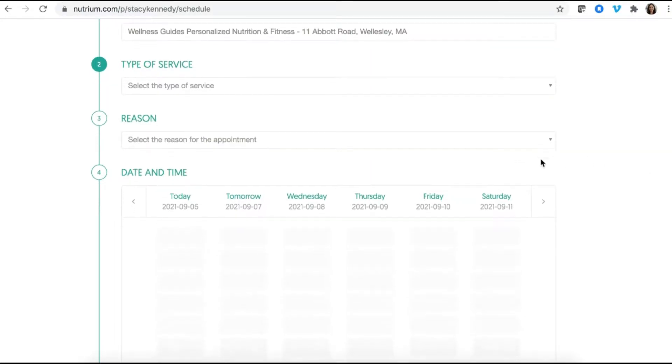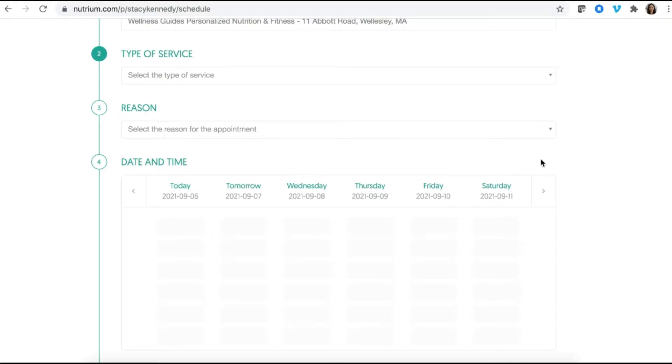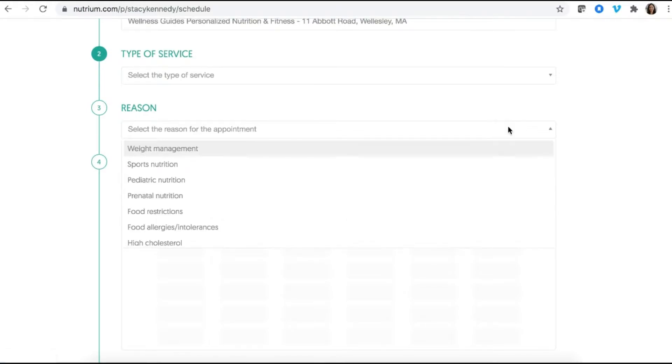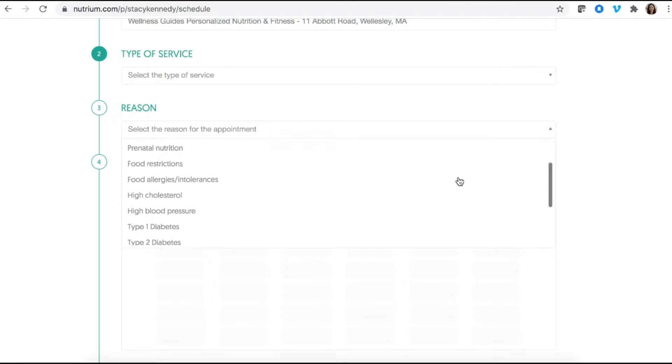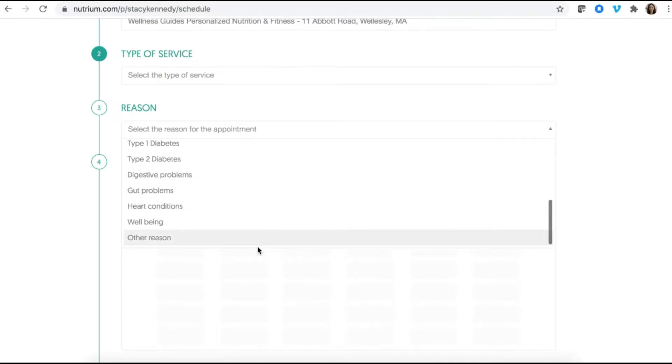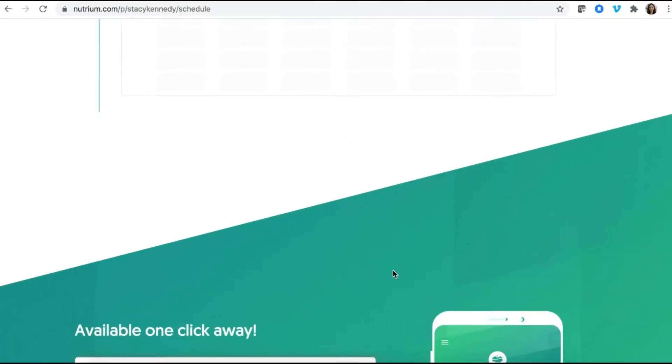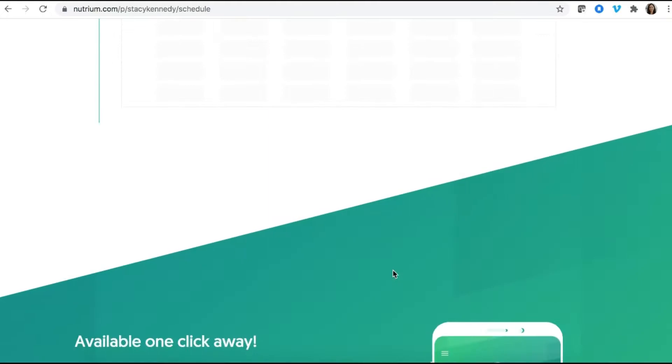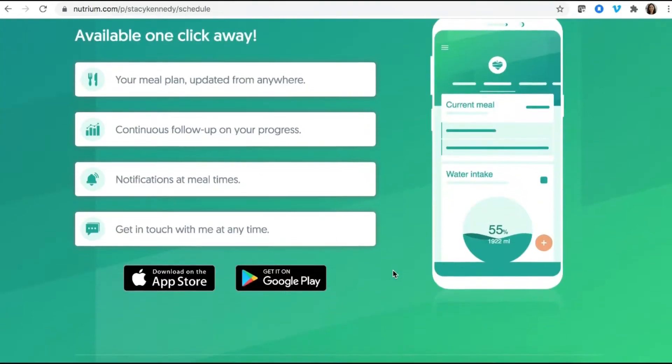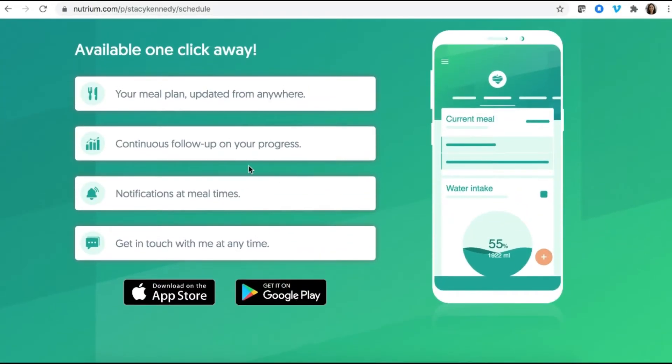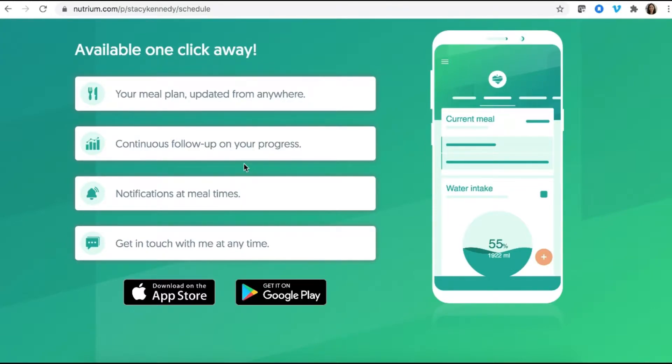And payment is required to be due at the time of booking, which is actually a setting that you can make, but something that I find incredibly helpful, especially when getting started. So the client can select the reason for their appointment. They can select other, type it in themselves. They can book something right away. And then there's even a bit of information here to help communicate the value of Nutrium as a client to the client. I didn't put any of this in. It automatically populated for me.